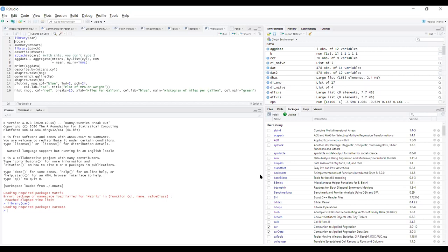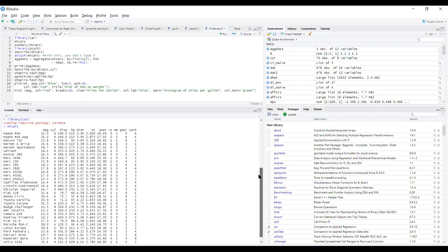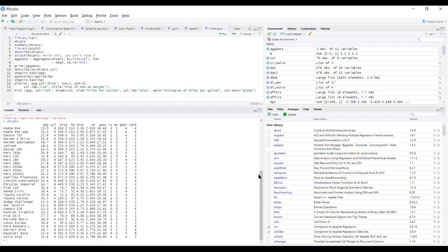When you have that data, MTCARS, you look at the variables: the first is MPG (miles per gallon), then cylinder, displacement, horsepower, drive, weight, road circuit, vertical speed — which is a categorical variable — and AM, whether the car is automatic or manual. The last four variables — AM, gearbox, and carburetor — are all categorical variables.